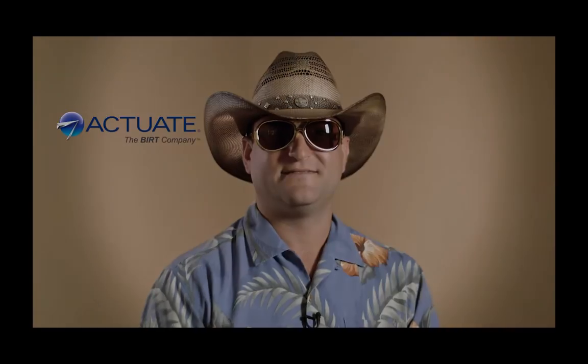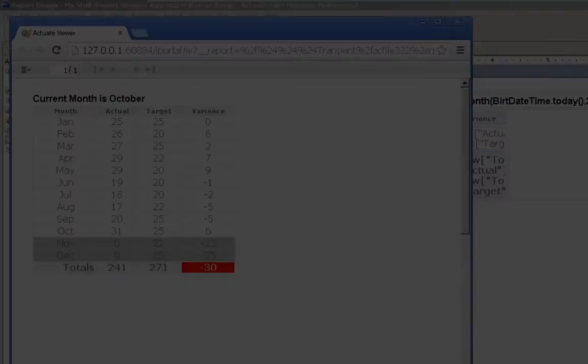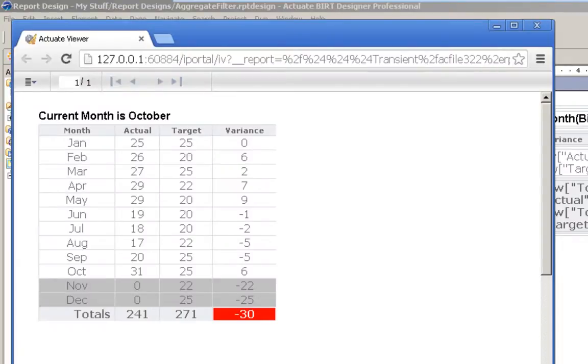Hey, Hawaiian Jeff here from the Jersey Shore. There's a few things about Actuate BERT that I want to show you. Let me hit you with a quick one.